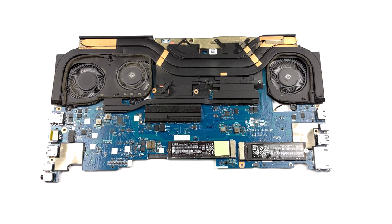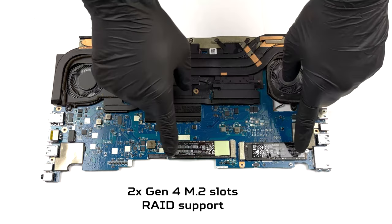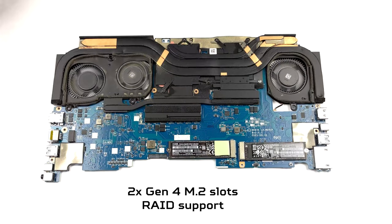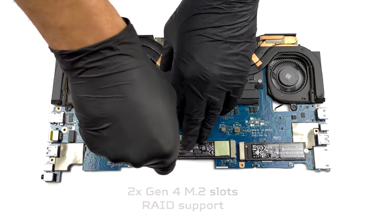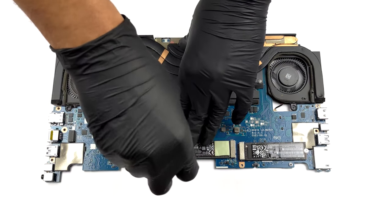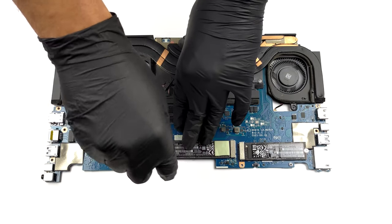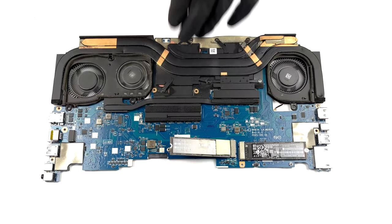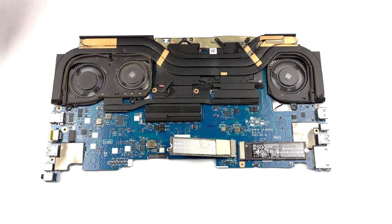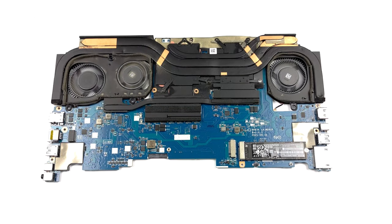On the bright side, you get two M.2 slots with support of Gen 4 drives and RAID mode. Back on the dark side, you need to take the entire motherboard out to access the SSDs. However, you can take a look at our teardown video to see how to open the device.